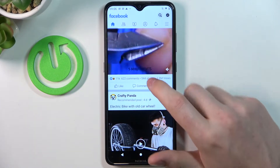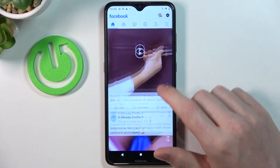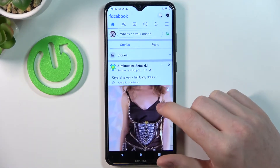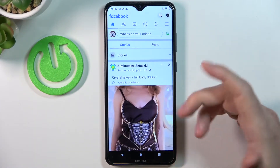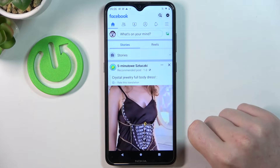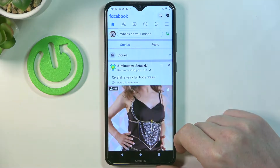Hello! In this video I want to show you how to adjust notifications for your Facebook.